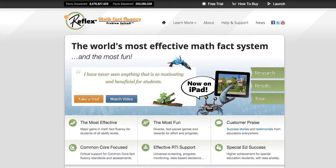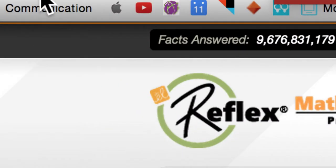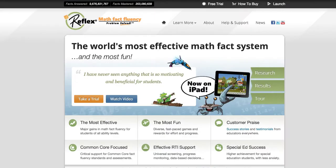Today I'd like to show you how to edit student information on ReflexMath. First you're going to go to ReflexMath.com, then you're going to click the launch button.